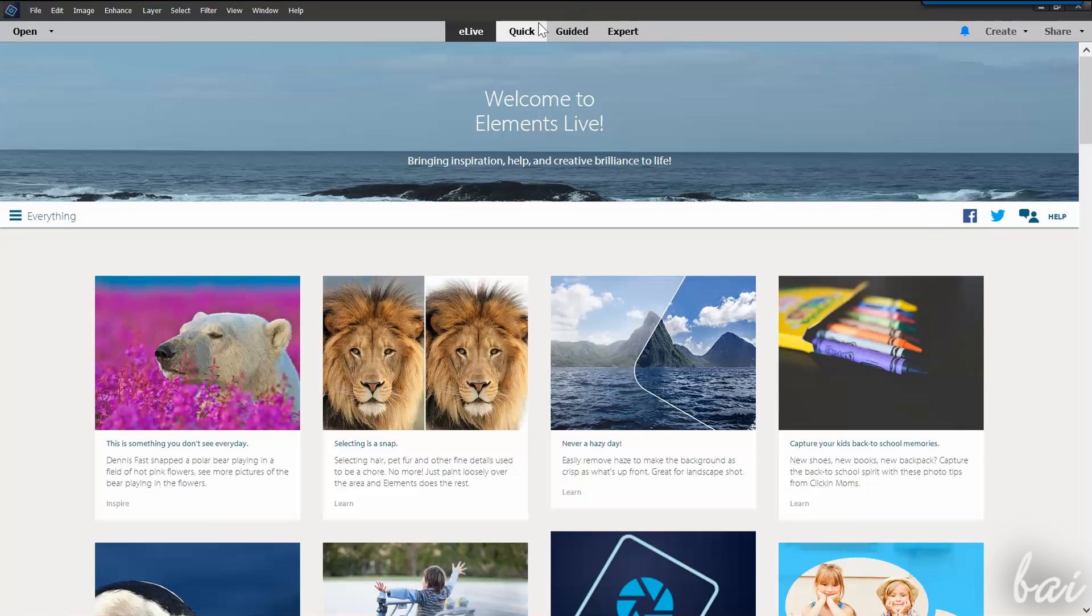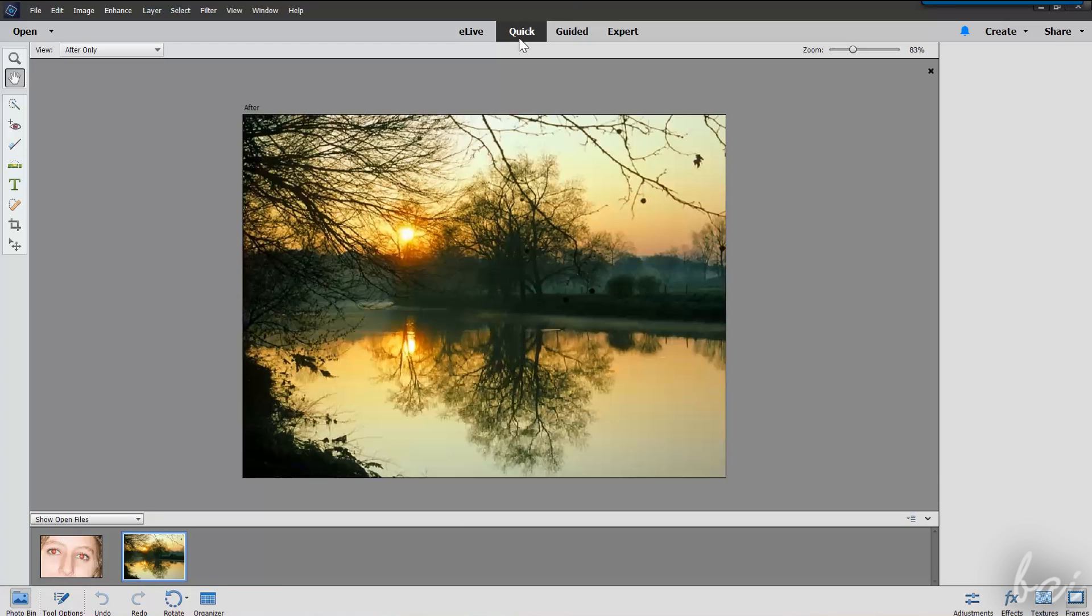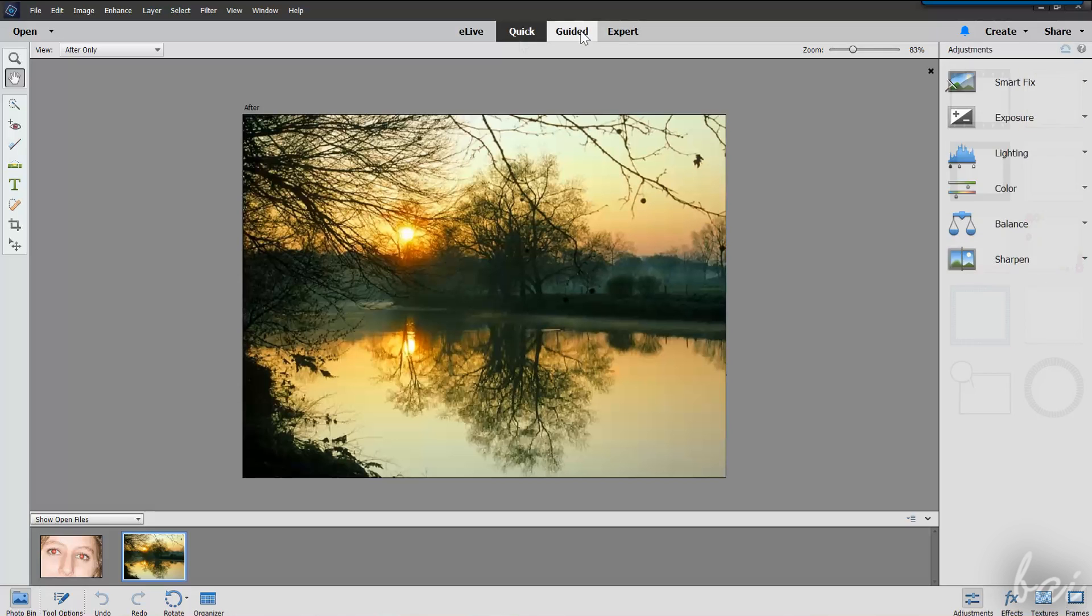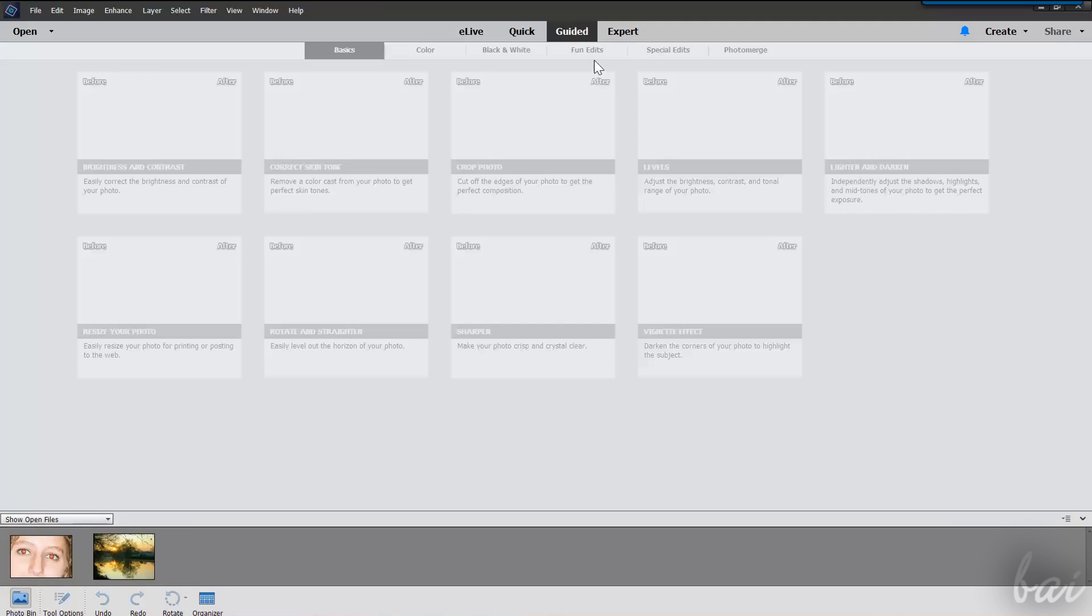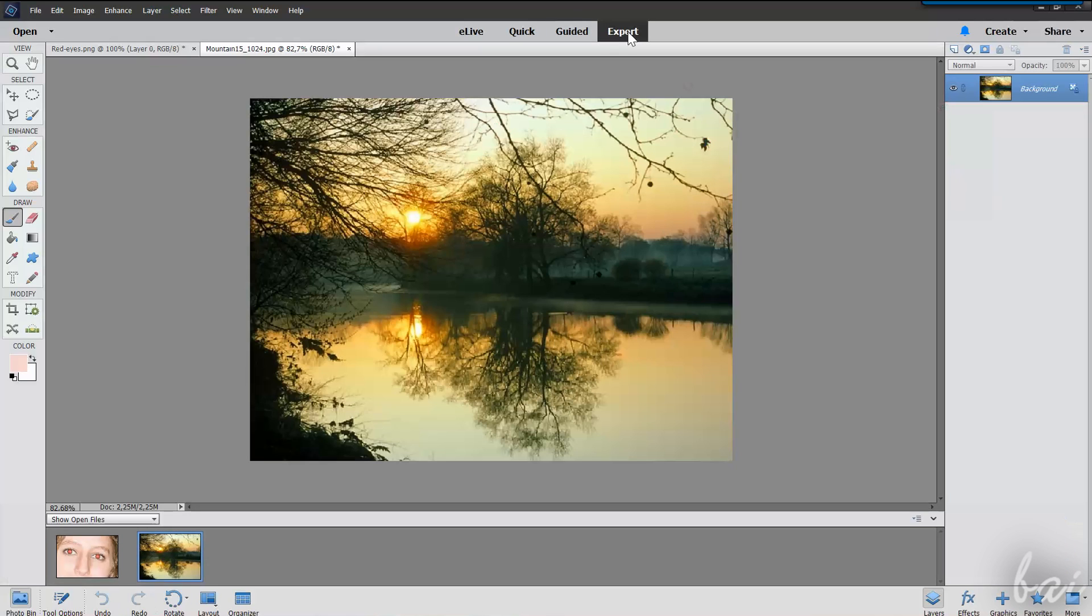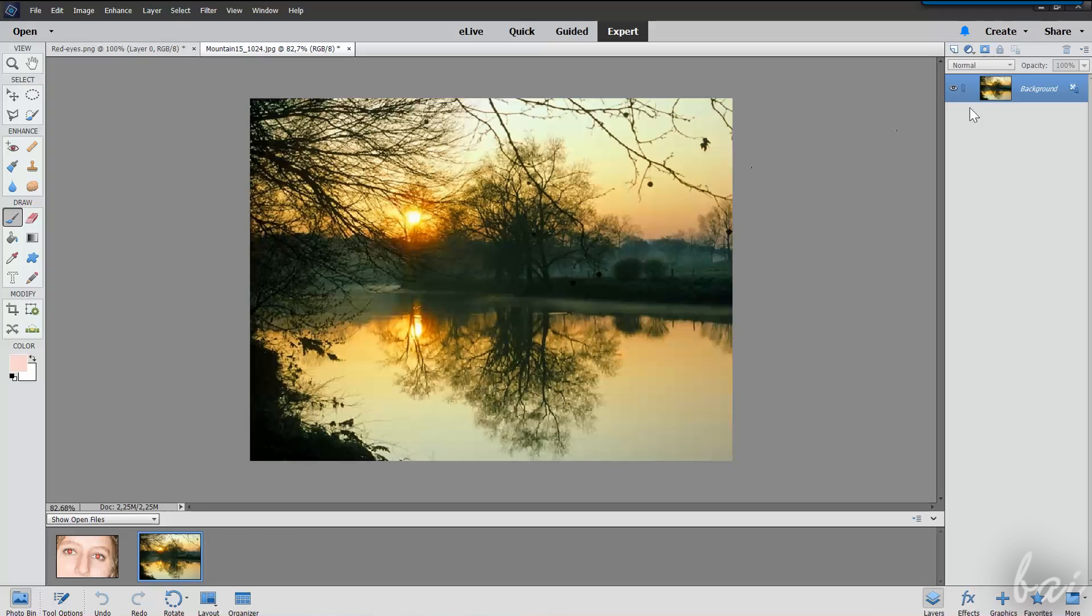In the previous beginner tutorial, we have seen how to use the quick and the guided workspaces. You also have the Expert workspace, a very professional interface that lets you edit and control each single pixel of your picture. If you missed our beginner tutorial for Photoshop Elements 14, check out our full guide in video description.